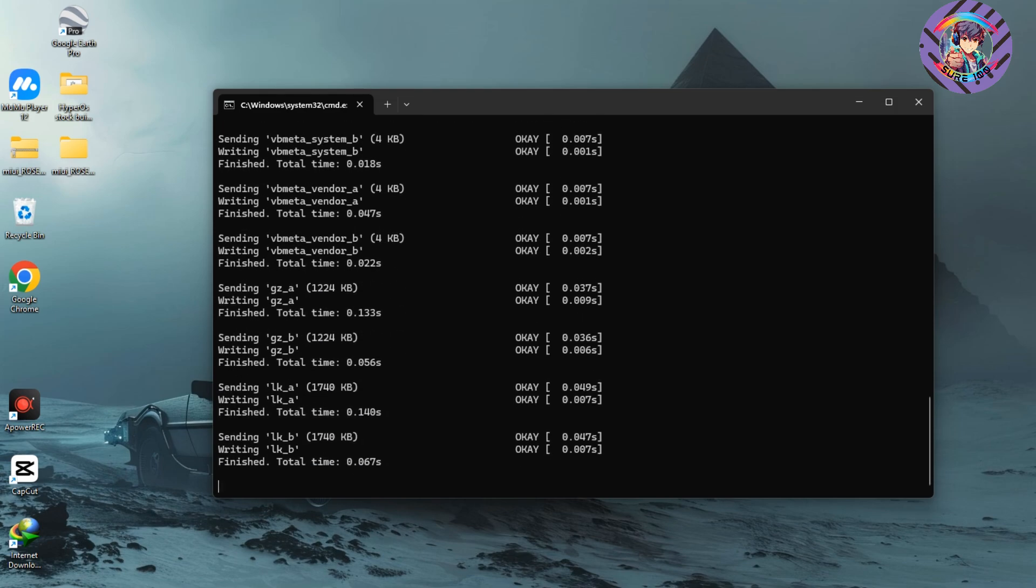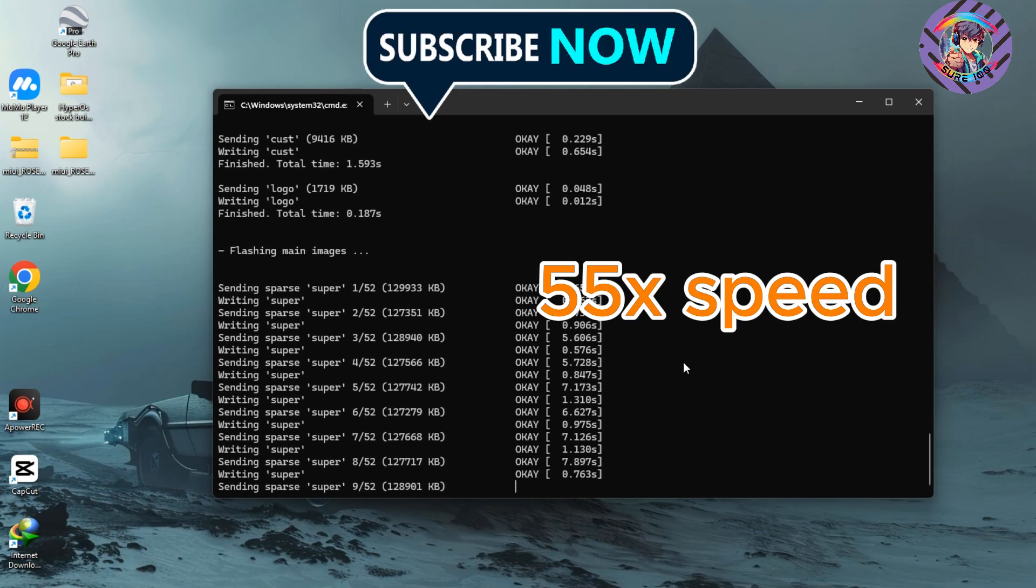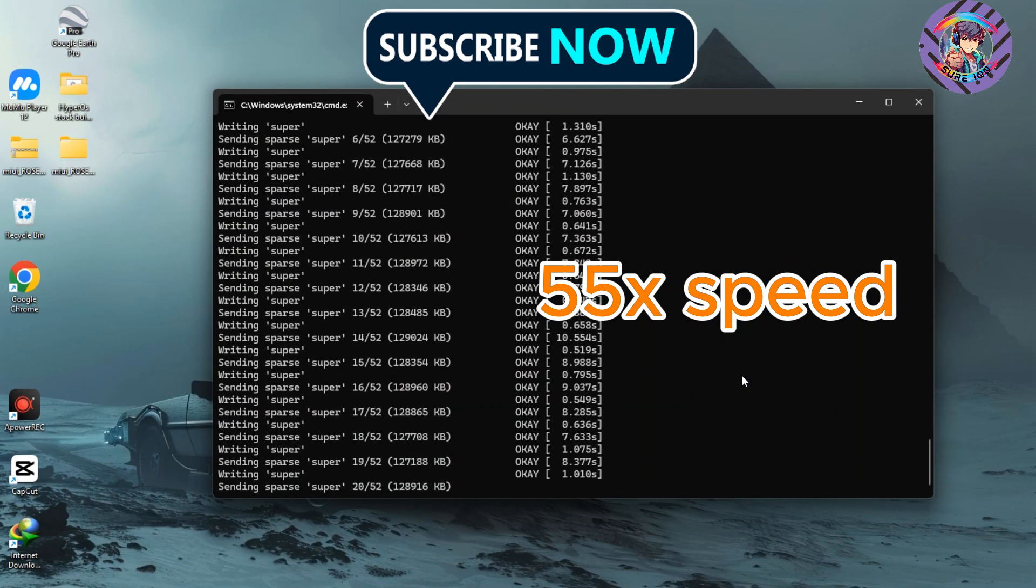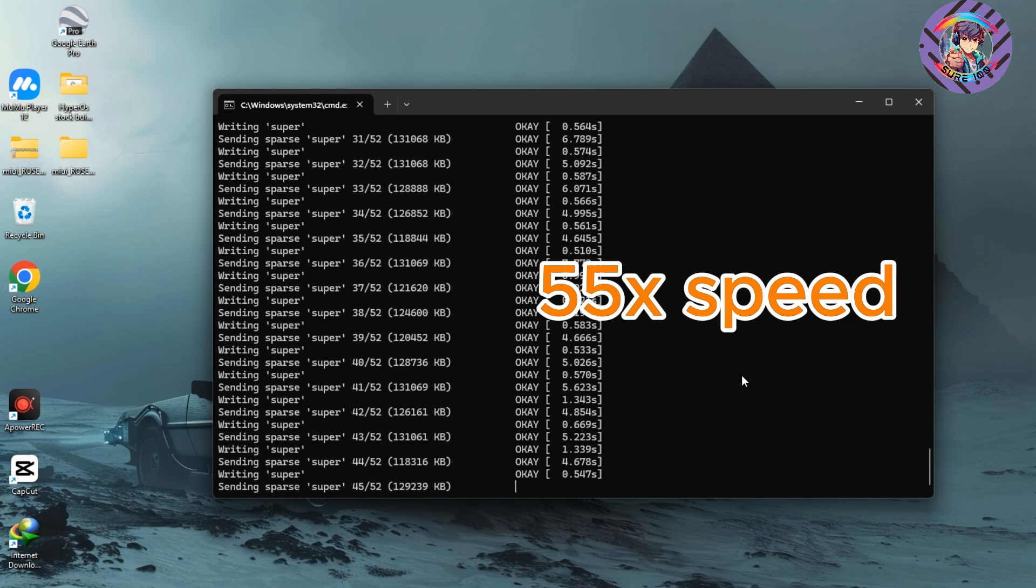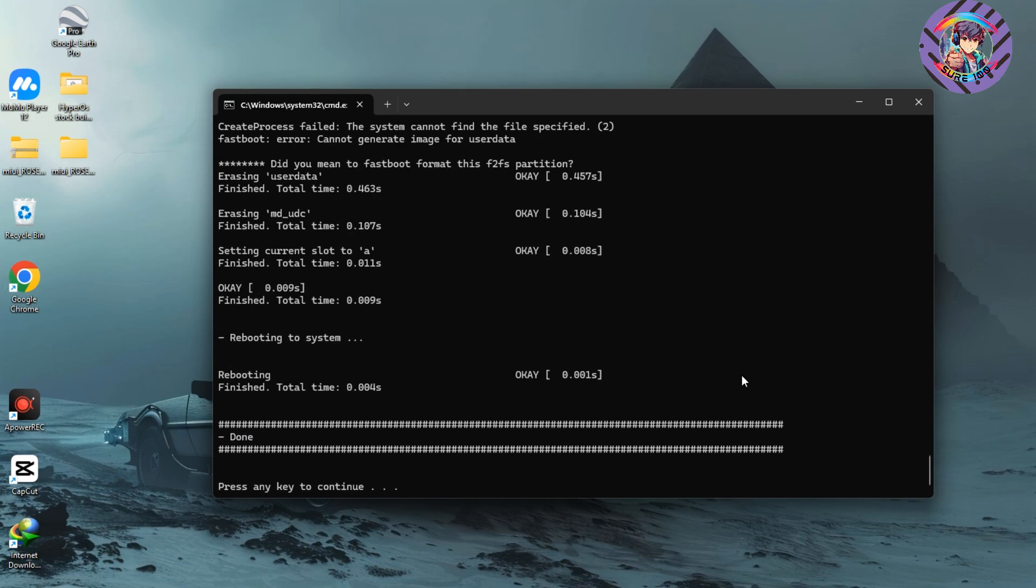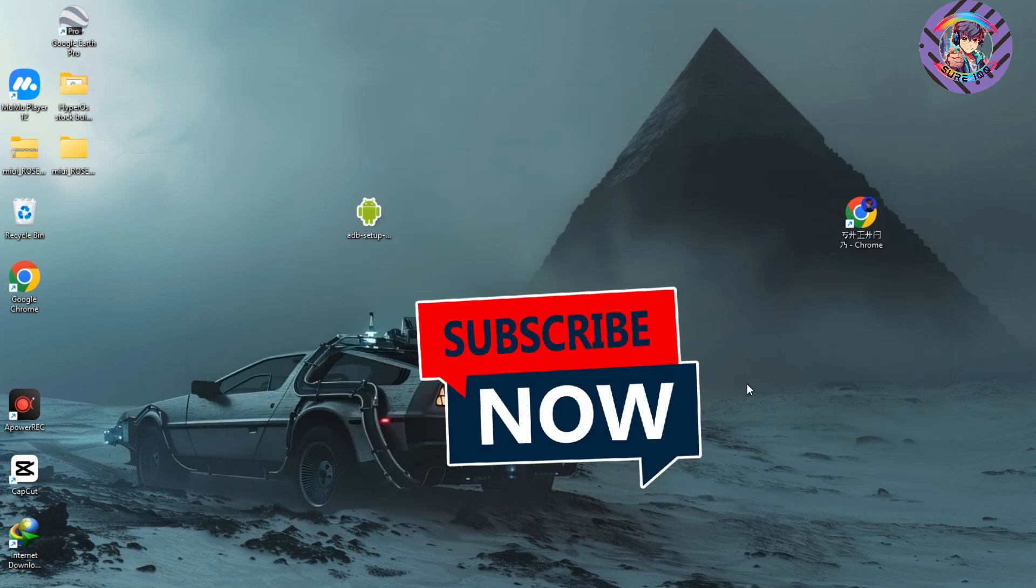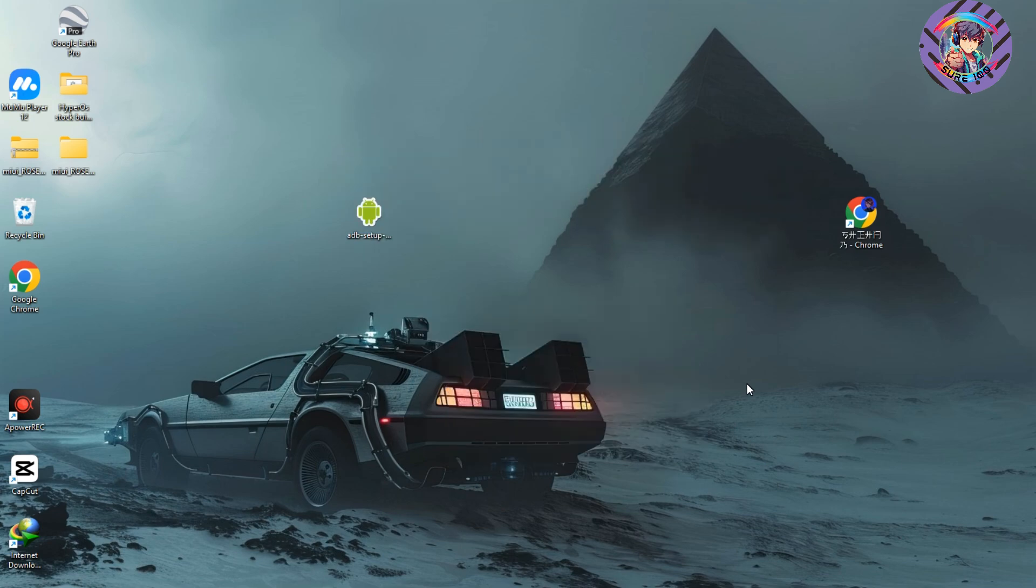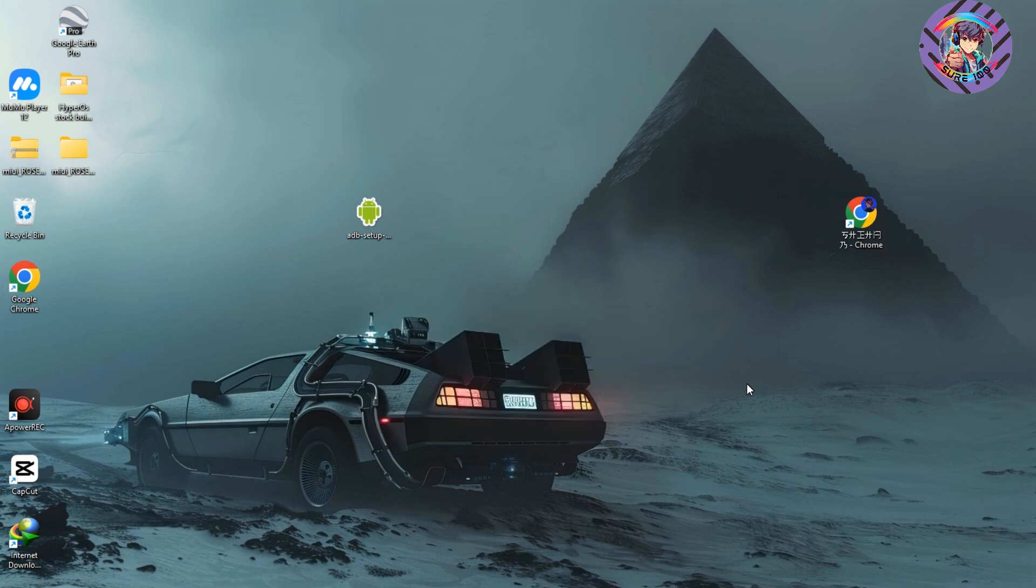Wait some moments. You can see the ROM will fully flash on my device. Just press any key from your keyboard and the window will automatically close. Thanks for watching this video. Hope you guys enjoyed it. If you don't understand something, message me on Telegram. I will help you. Thanks for watching.